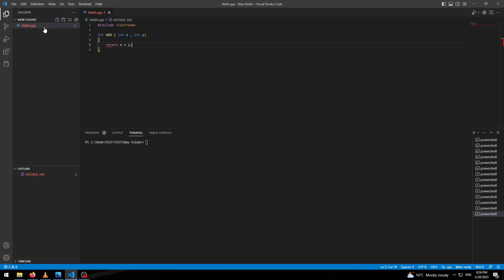So we have to compile it. We have to convert it to archive static library, like this.